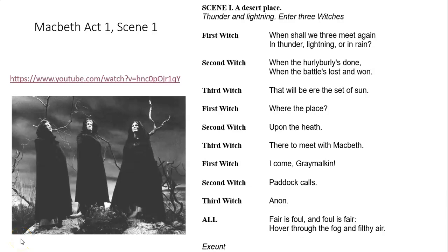Hello Year 10, this is Mr Bell speaking on behalf of the English department and today we're going to be doing a lesson on Macbeth. Specifically we're going to be focusing on Act 1, Scene 1 of Macbeth.